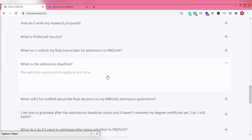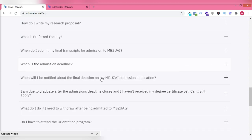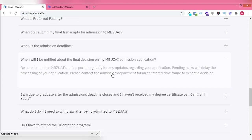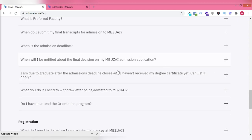Admission deadline, you can apply anytime. They are open for application anytime. You need to be checking the school portal to know when a decision is made on your application. You have to do that regularly.